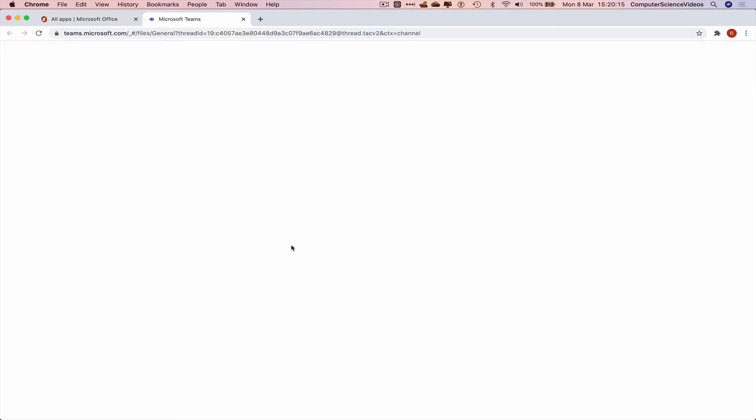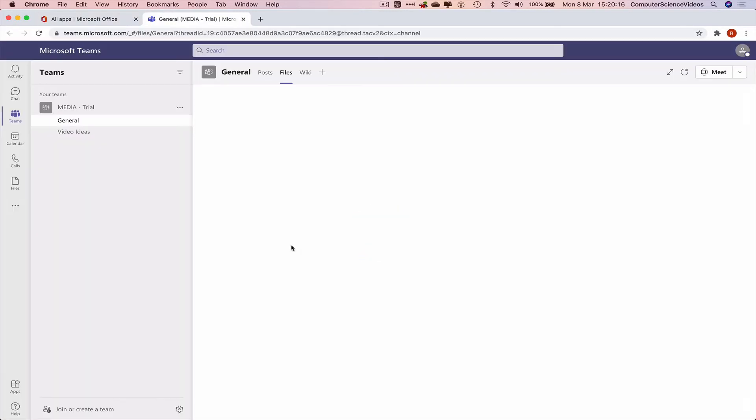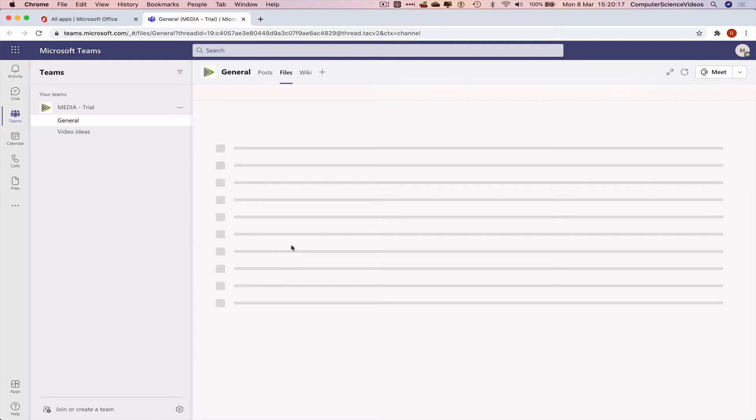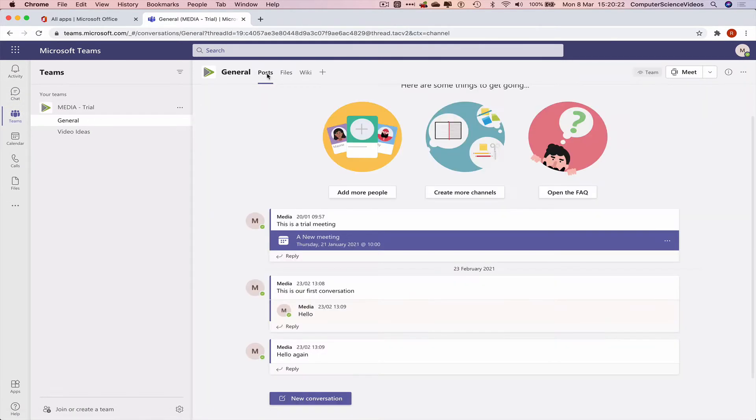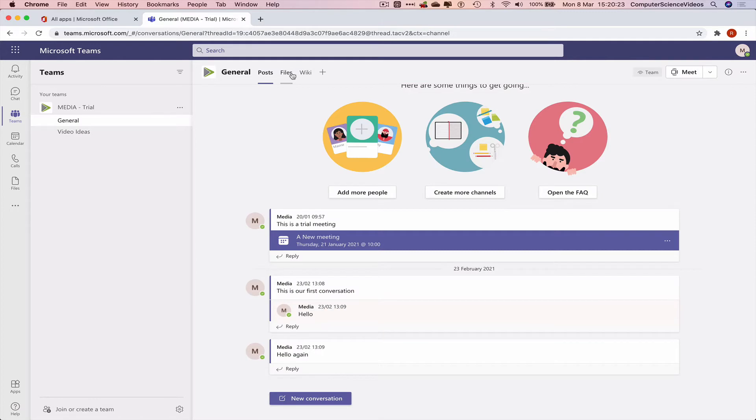Let that load, go within Teams, go to posts and then go to files.